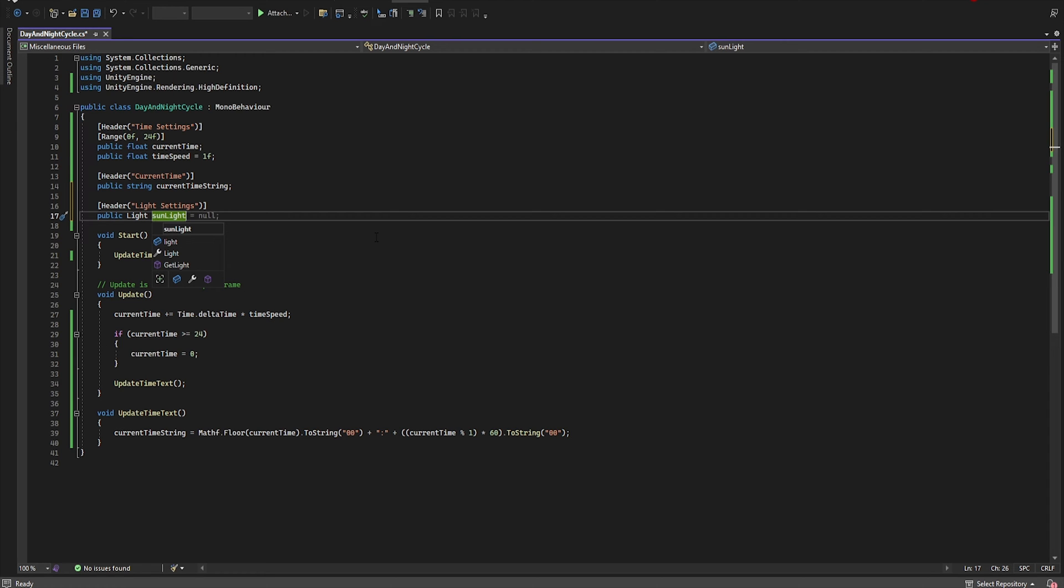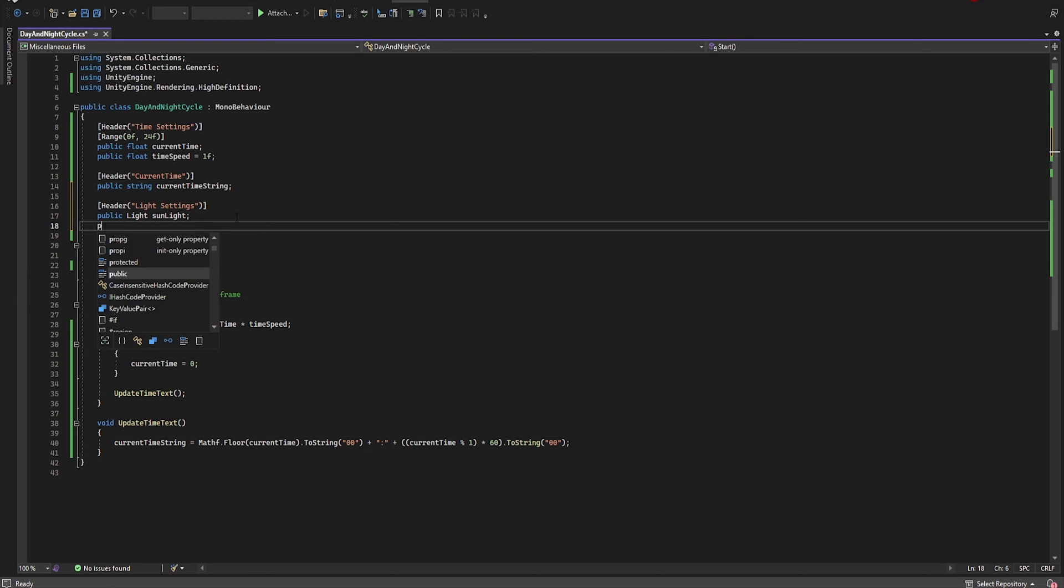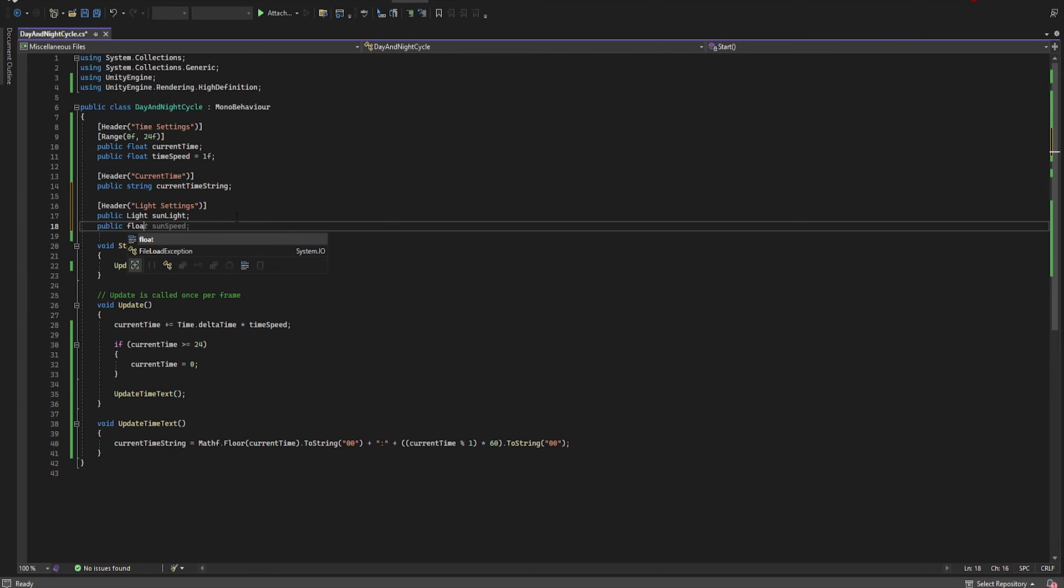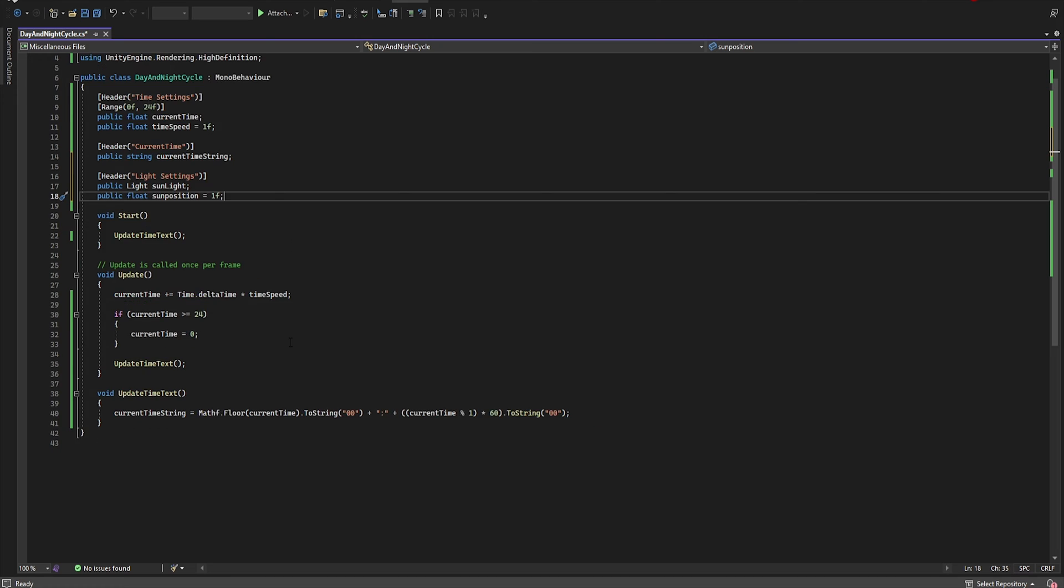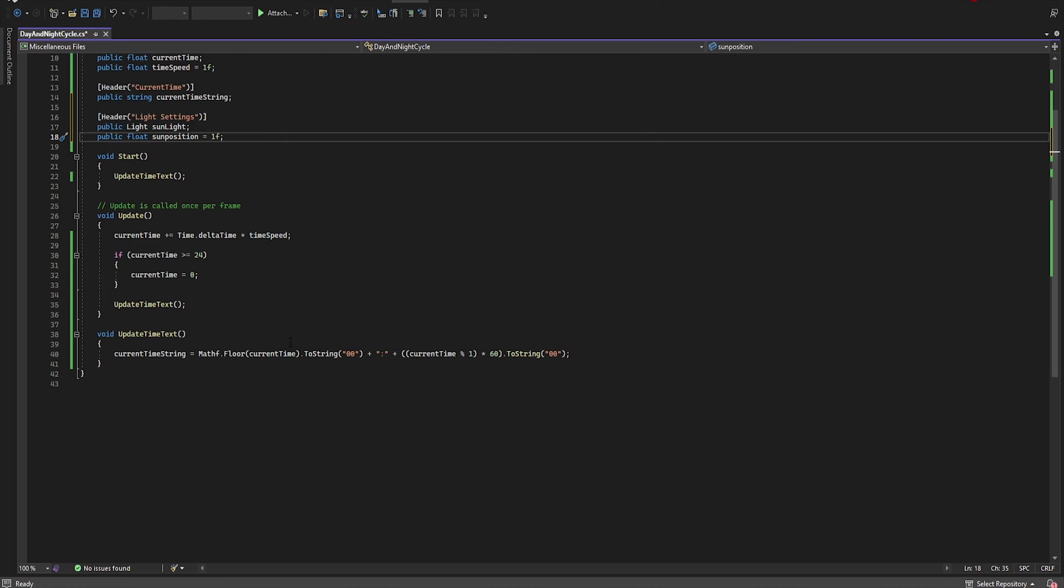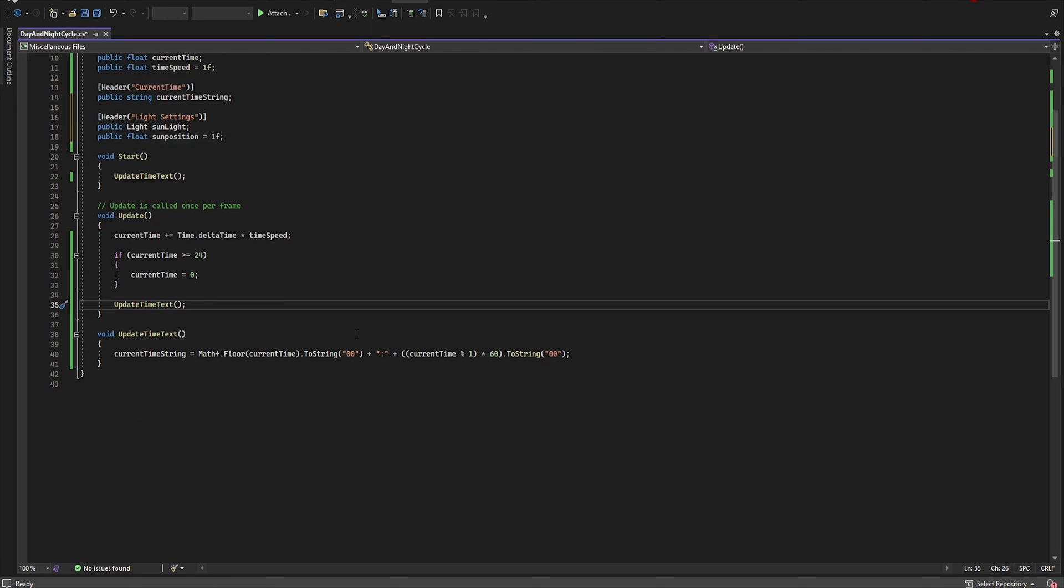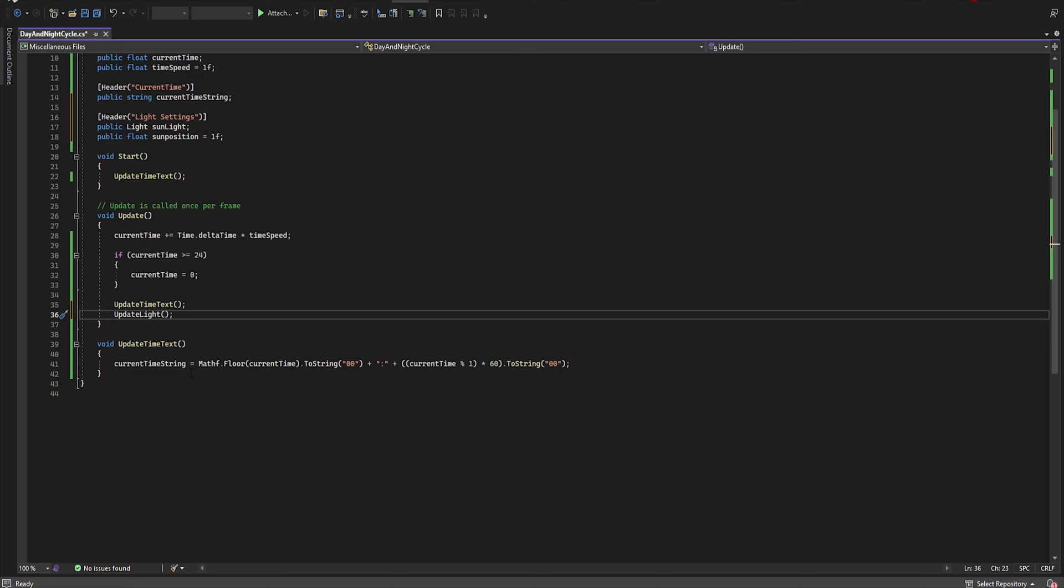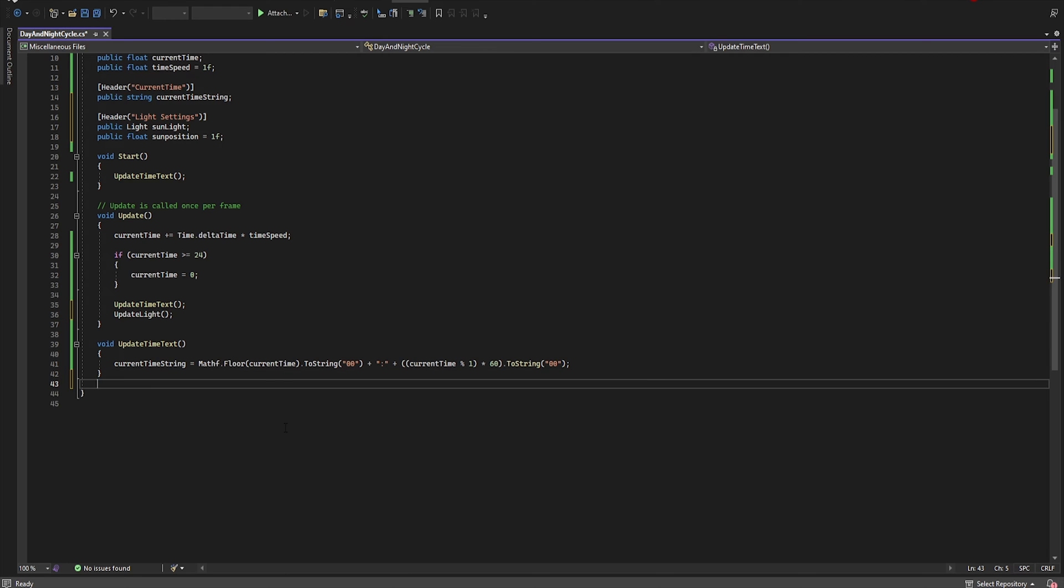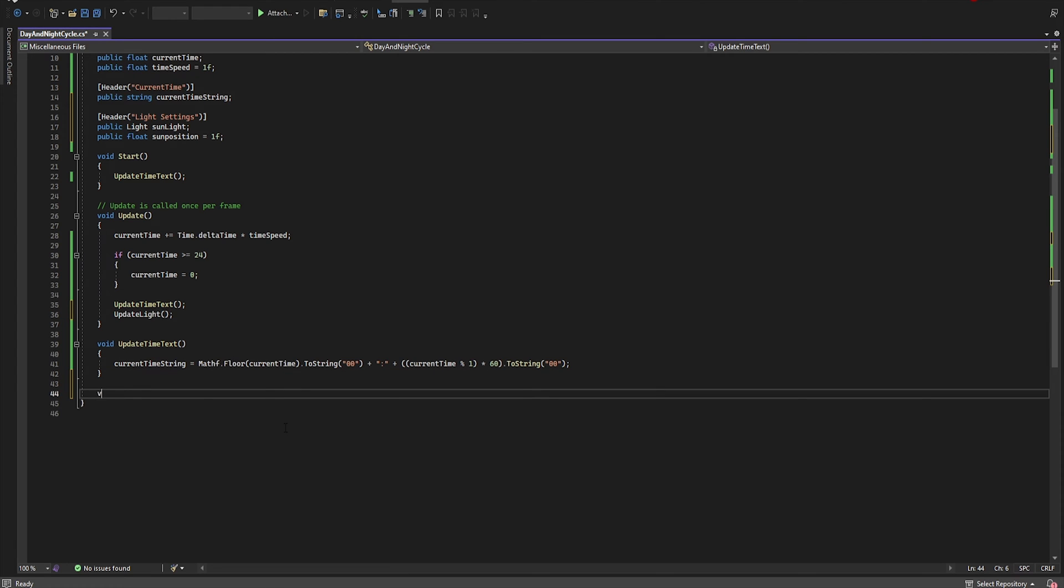We also want to set sun horizontally from the inspector. So let's add public float sunPosition equal 1. Now in the update we need to add reference to new function. So let's create a new reference UpdateLight. And now let's add new void UpdateLight.